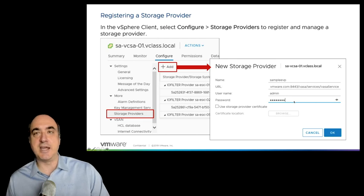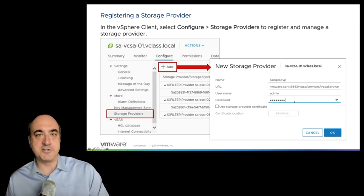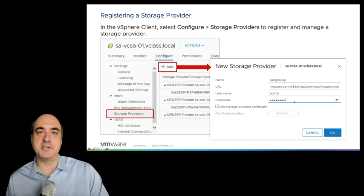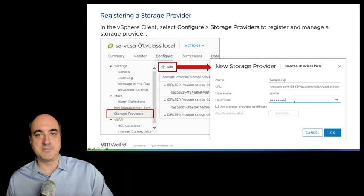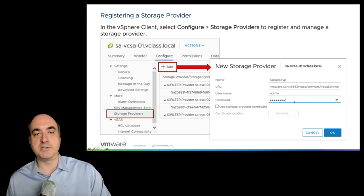To get started, you simply register with your storage provider on vCenter. On vCenter Server, you go to the vCenter service configuration page, select the storage providers link, indicate you want to create a new storage provider, and provide the URL to the storage provider given by your storage system. You'll need to provide credentials and give a name to the storage provider. We'll take a quick break and come back to look at the other API: APIs for IO Filtering.